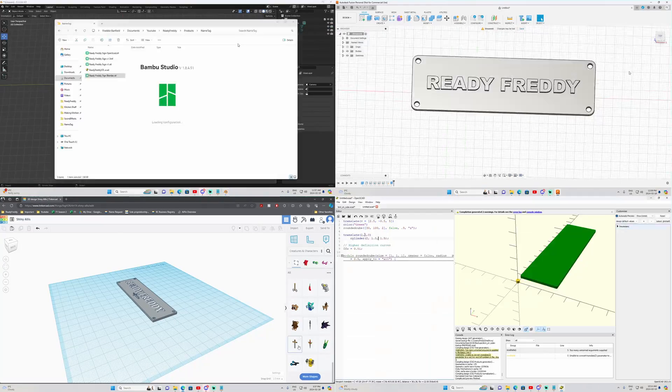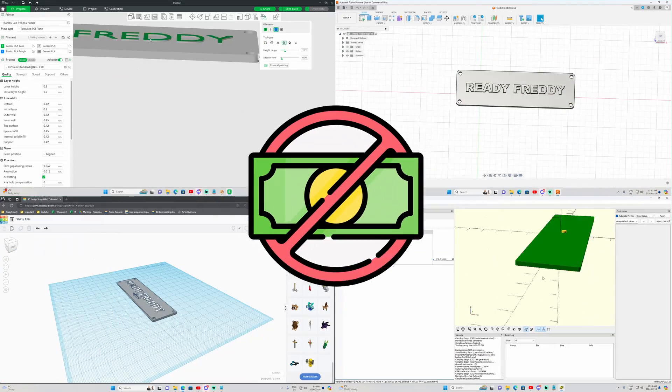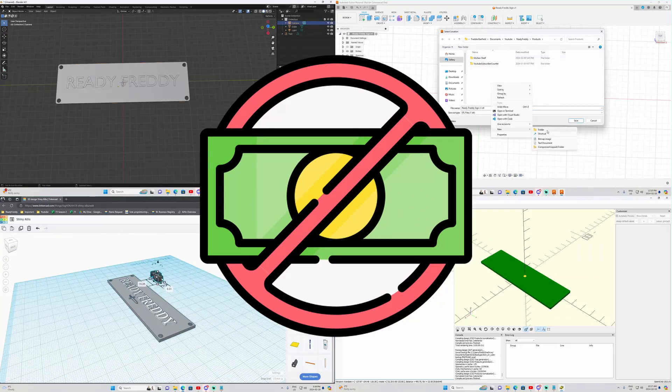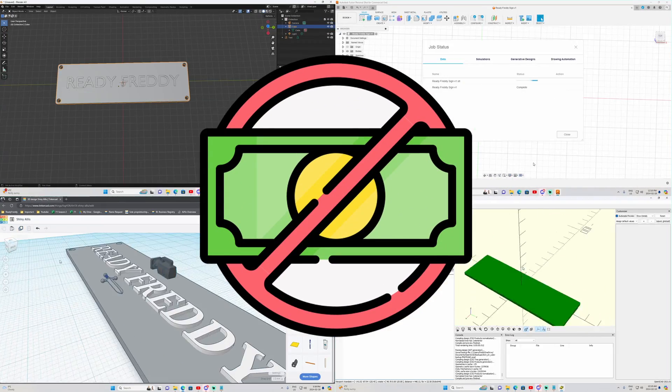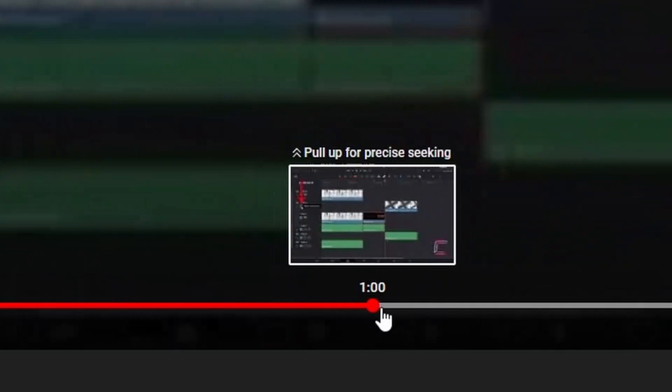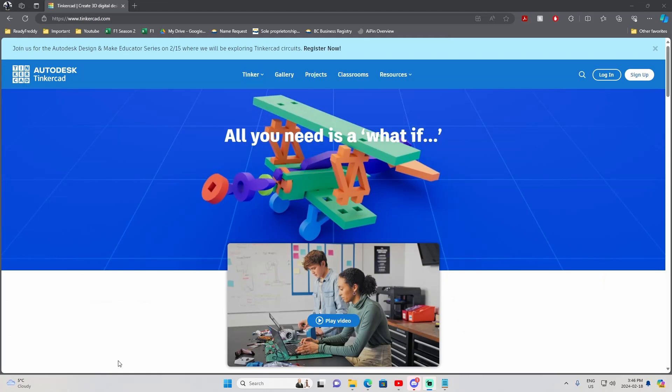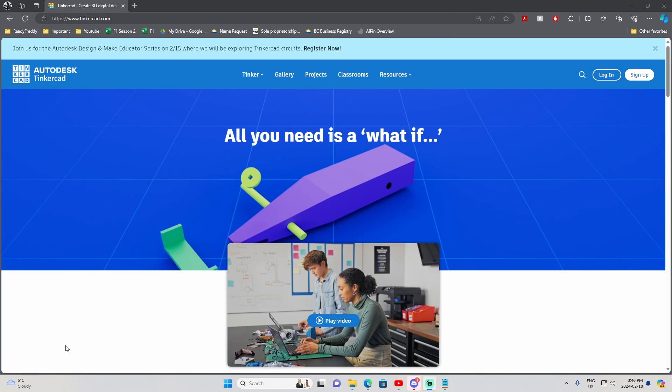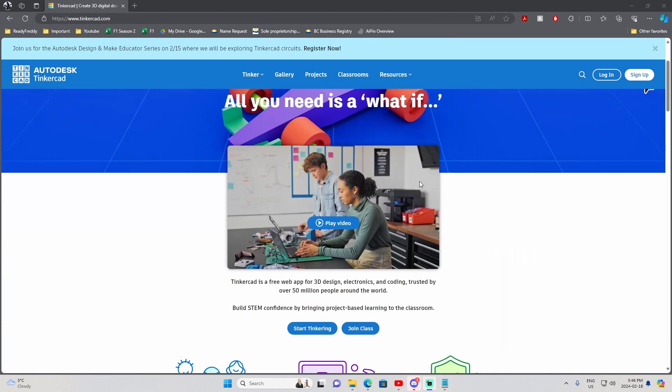Today I will be showing you four 3D modeling softwares for free in 2024, but that's not all. At the end of this video I will let you know one of my favorite websites that automatically generates 3D models for you. So let's jump straight into it with Tinkercad.